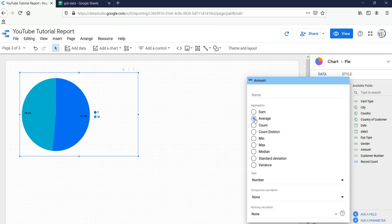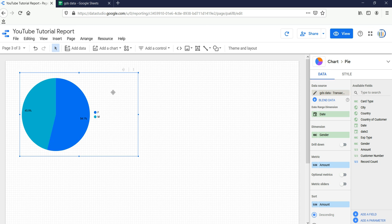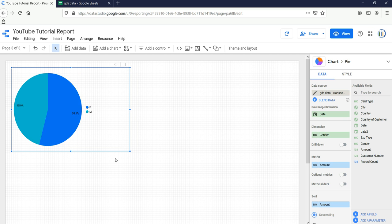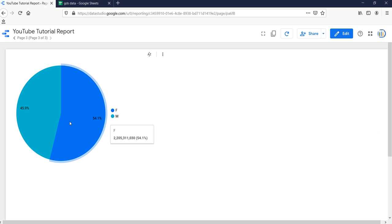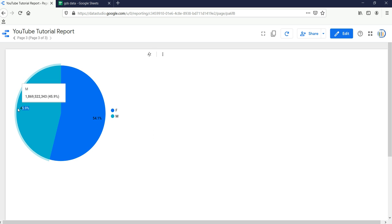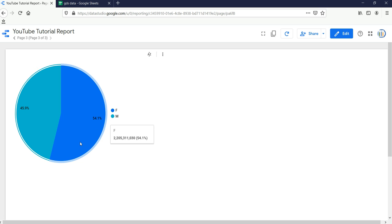With sum and average, the numbers don't show much difference since we only have two dimensions — male and female. If I click on view and look at this pie chart, it tells us that there are 54 percent female and 45.9 percent male present in our transaction data. Based on this pie chart we can answer that females have more transactions.